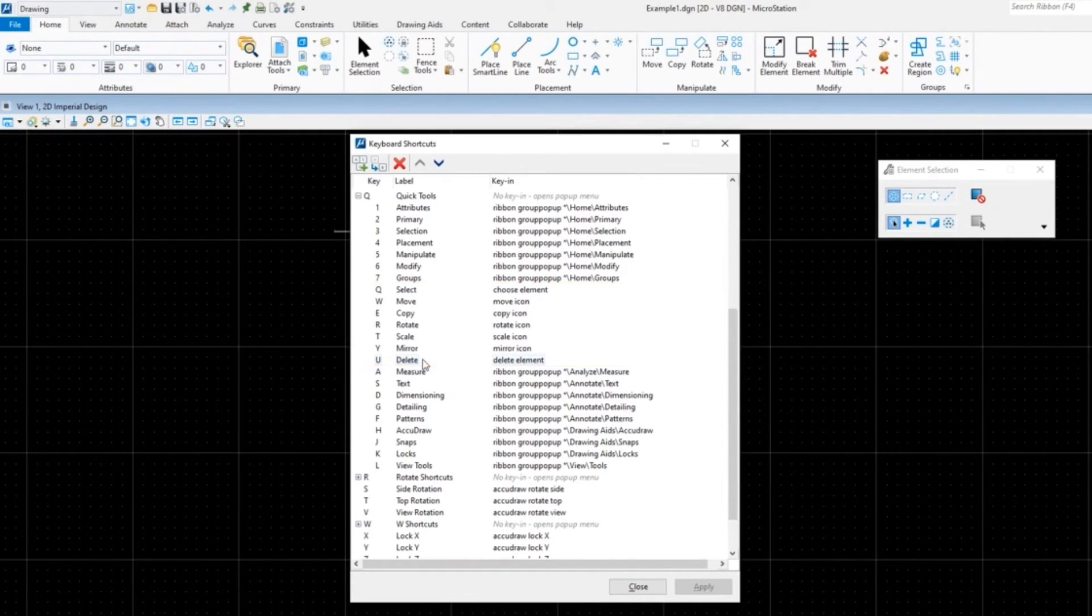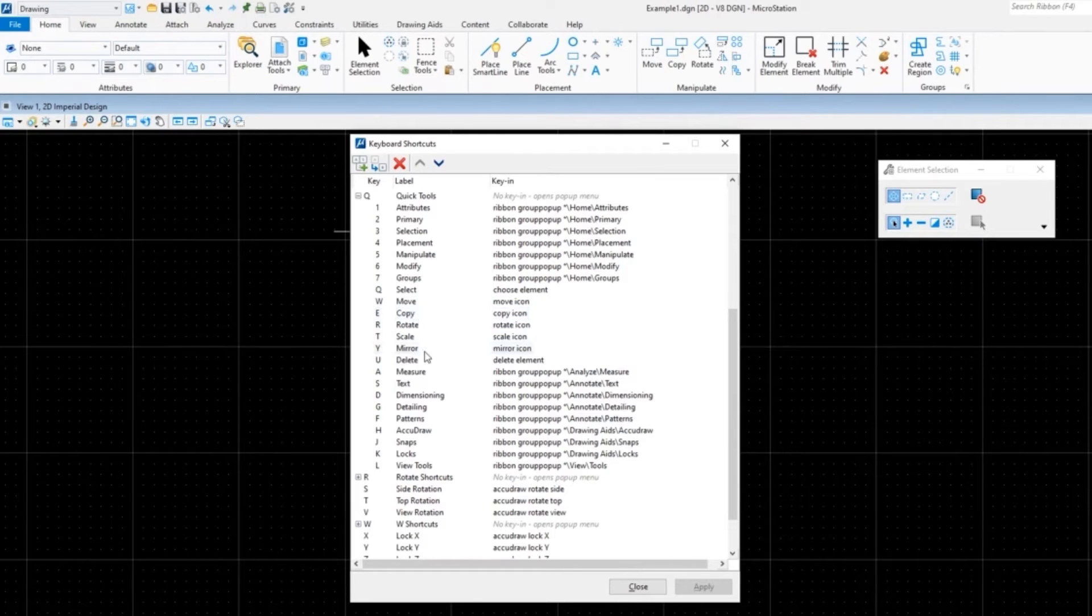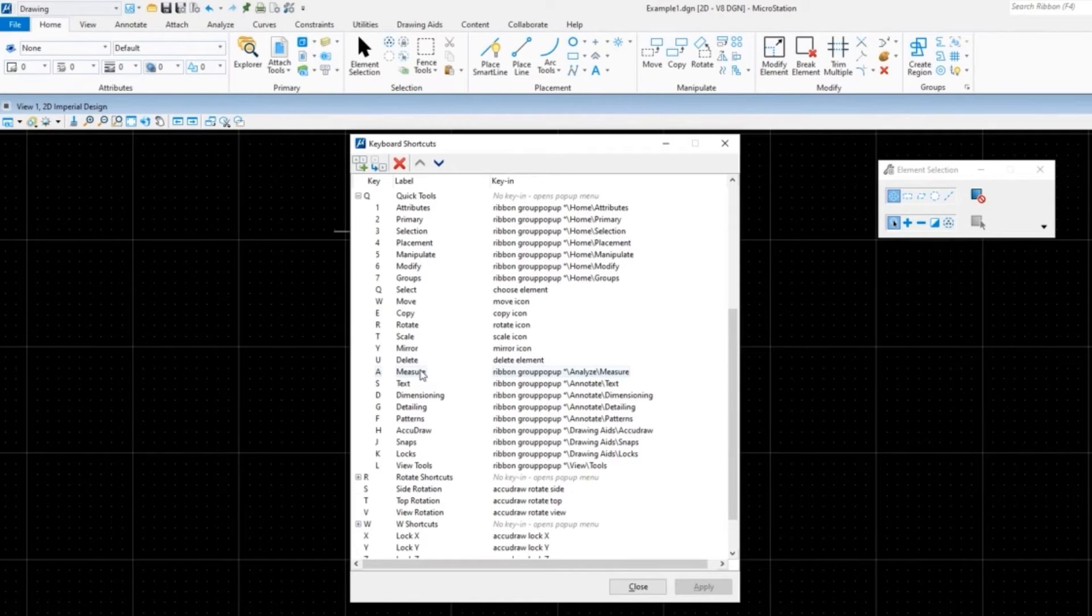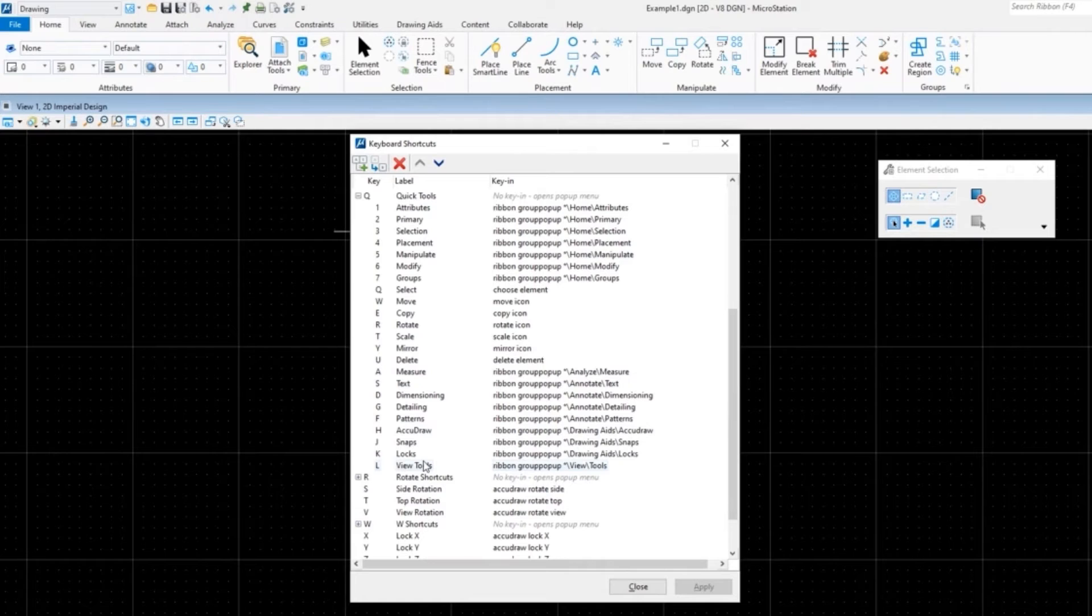And then the row below that on the left side of your keyboard is A all the way through L - is the shortcuts that you see there.